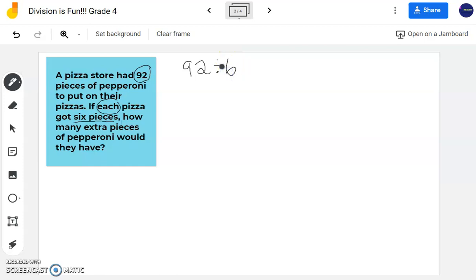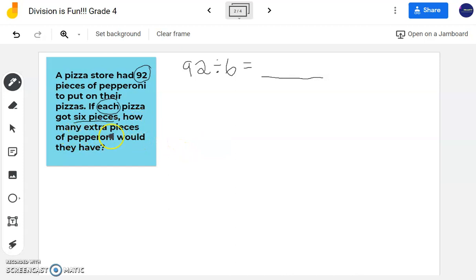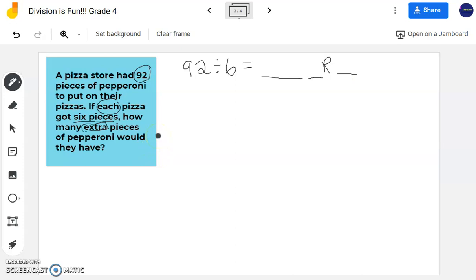Notice I'm tearing this word problem apart. I'm recognizing that I'm going to be doing division, but notice we need to find a quotient. My question asks how many extra pieces of pepperoni would they have — 'extra' is a key word for remainder. So that means we will have a remainder in this problem. We need to find the quotient first, so we have 92 divided by 6.